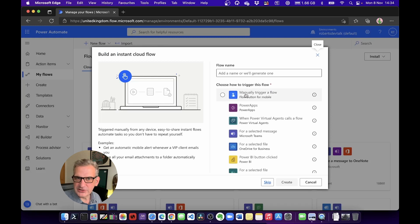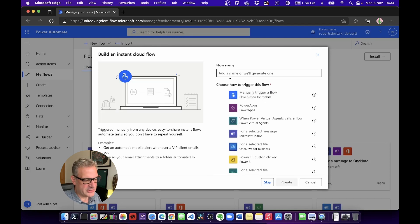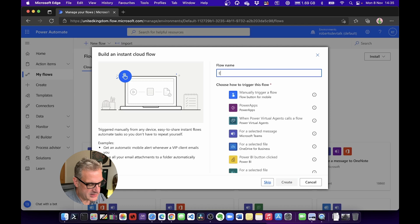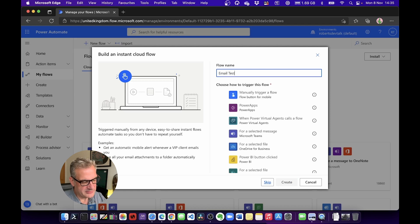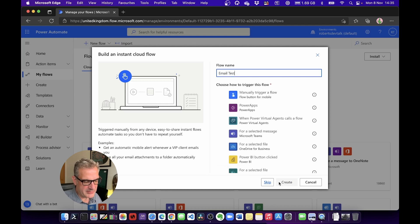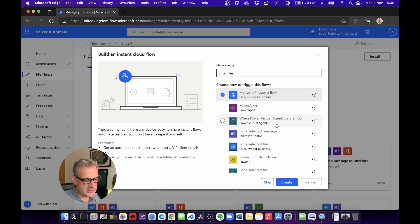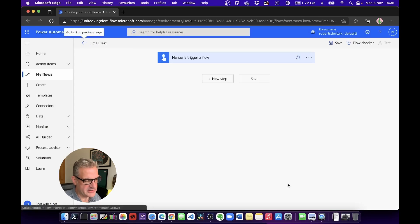I'm going to do an Instant Cloud Flow and manually trigger this flow. I'm going to call it Email Test, and I'm going to choose Manually Trigger a Flow and click Create.